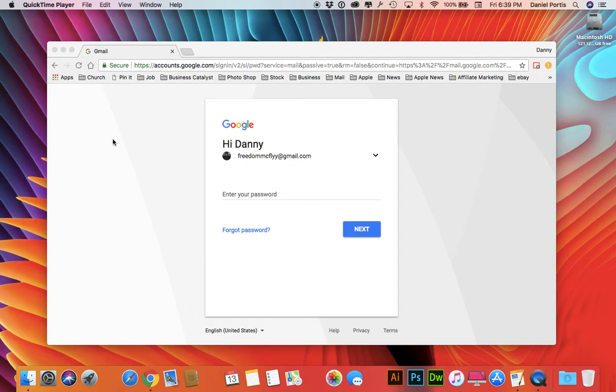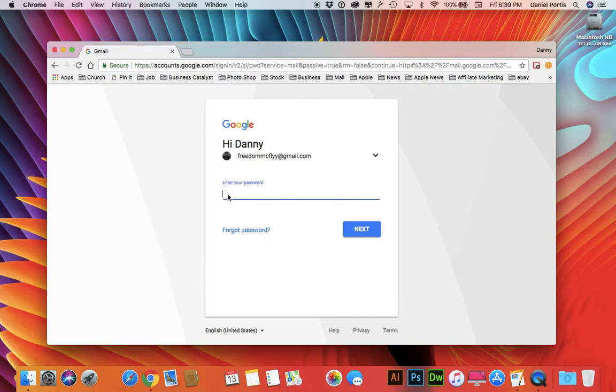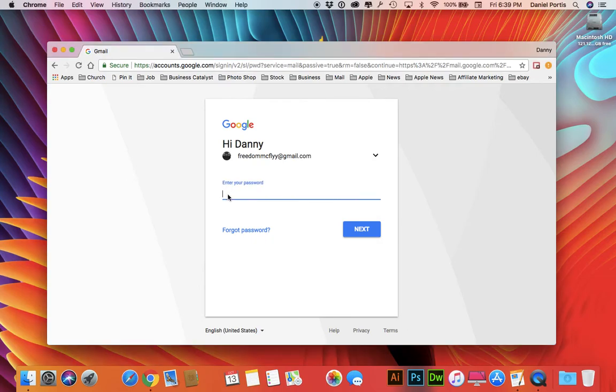Okay, okay, okay. As you can see here for my YouTube channel, I'm logged out. And let's go ahead and put my password in. Let's see, password that I've used in the past.